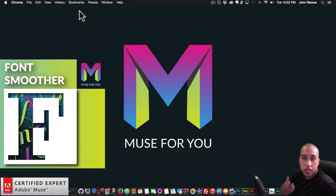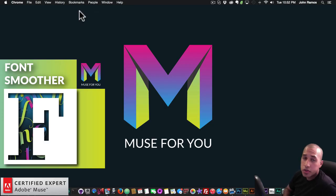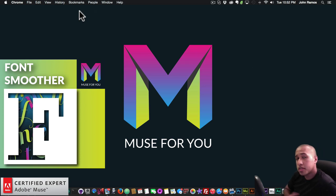Hey, what's up Musers? This is John here with Muse4U, here to help you build awesome websites without code.